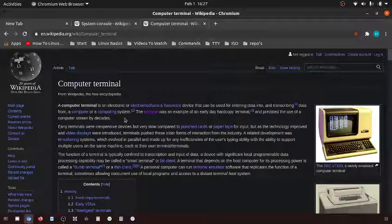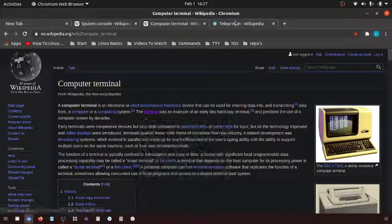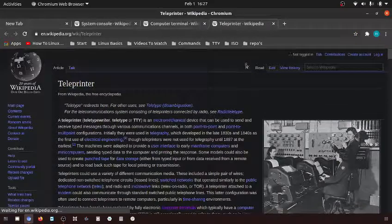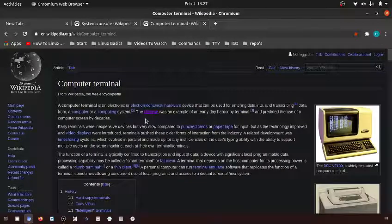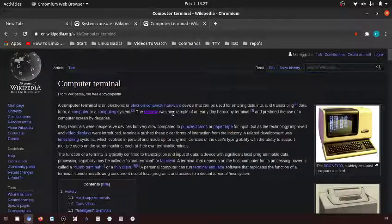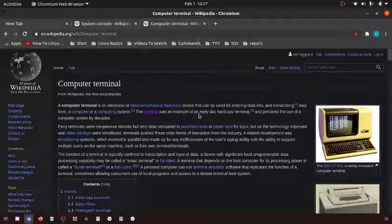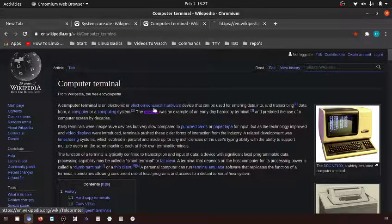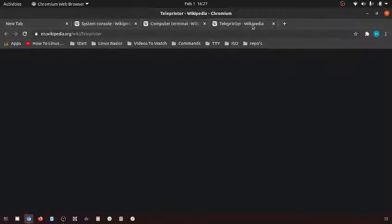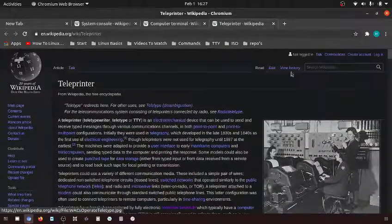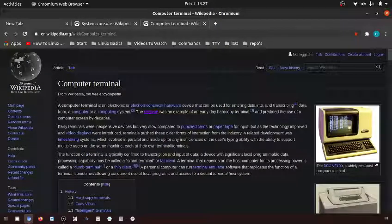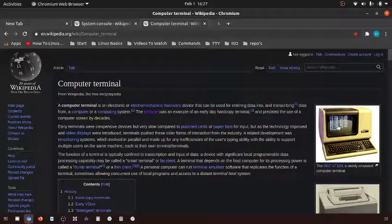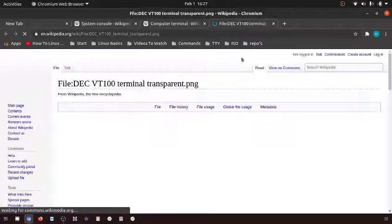In a previous video I went over what a teleprinter was. The teletype teleprinter was a very early example of a hard copy terminal. Basically what ended up happening is people took the teleprinter and pretty much just added an electronic screen.